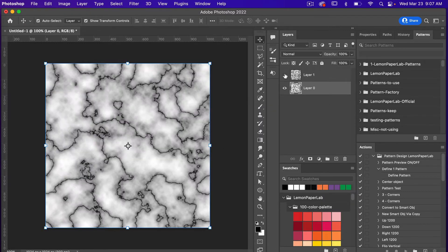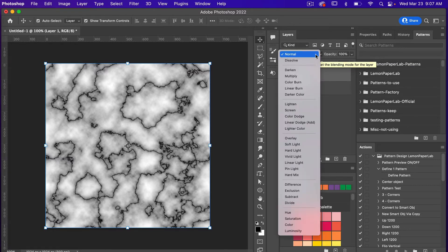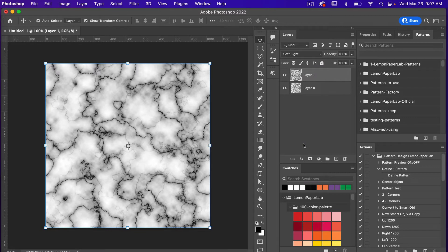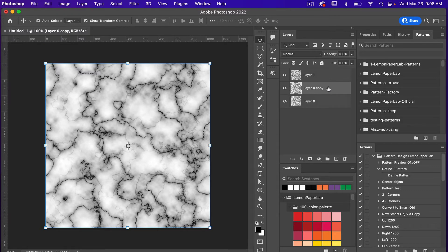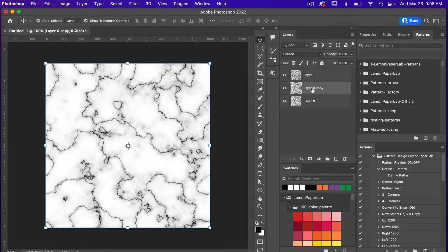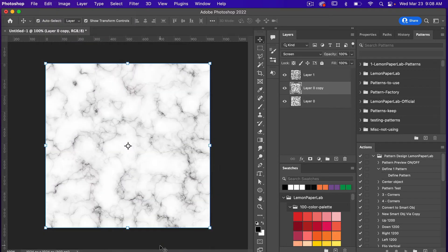We have our two layers. With the top layer selected, we're going to change the blending mode — clicking the dropdown at Normal, I'm going to change it to Soft Light, which allows the two layers to start interacting with each other. Selecting the bottom layer, let's create a duplicate with CMD or CTRL-J. With this duplicate layer I'm going to change the blend mode to Screen, and then I'm going to rotate this layer: Edit > Transform > Rotate 90 Degrees. That gives us a different look, and now we have our marble texture.